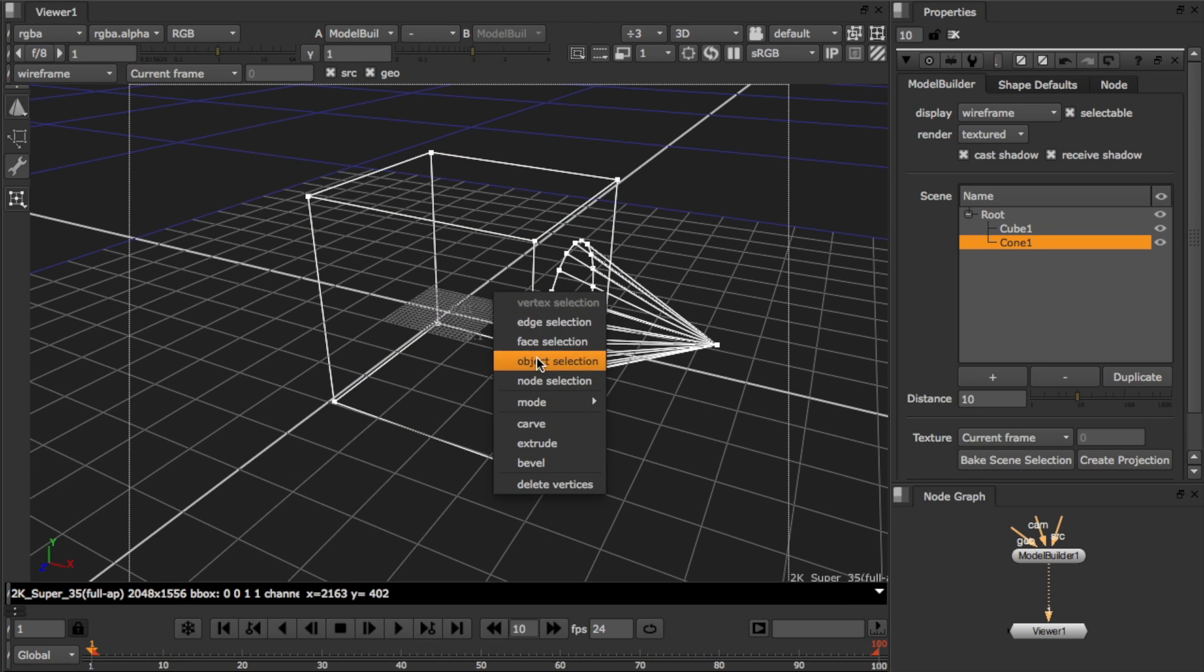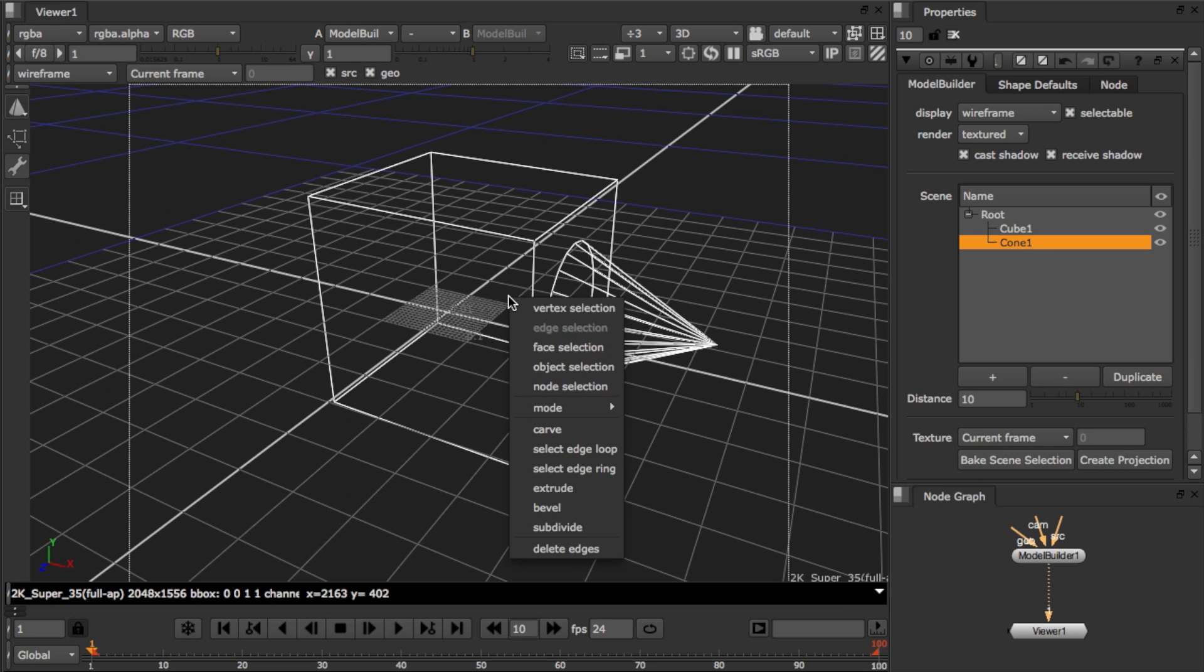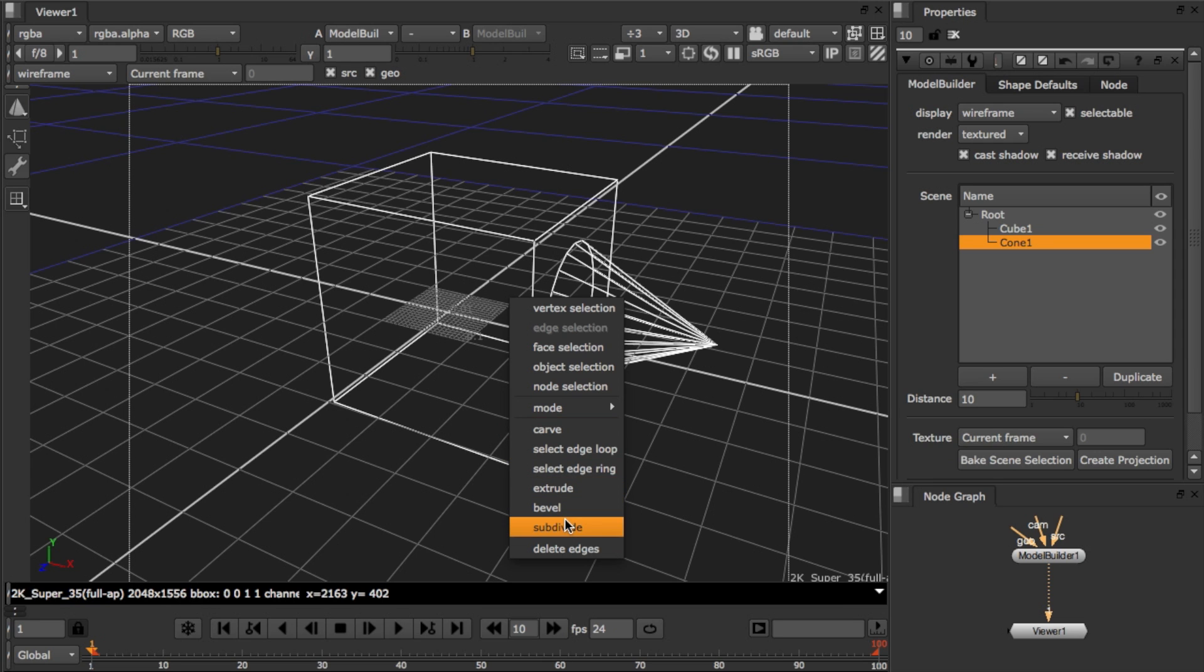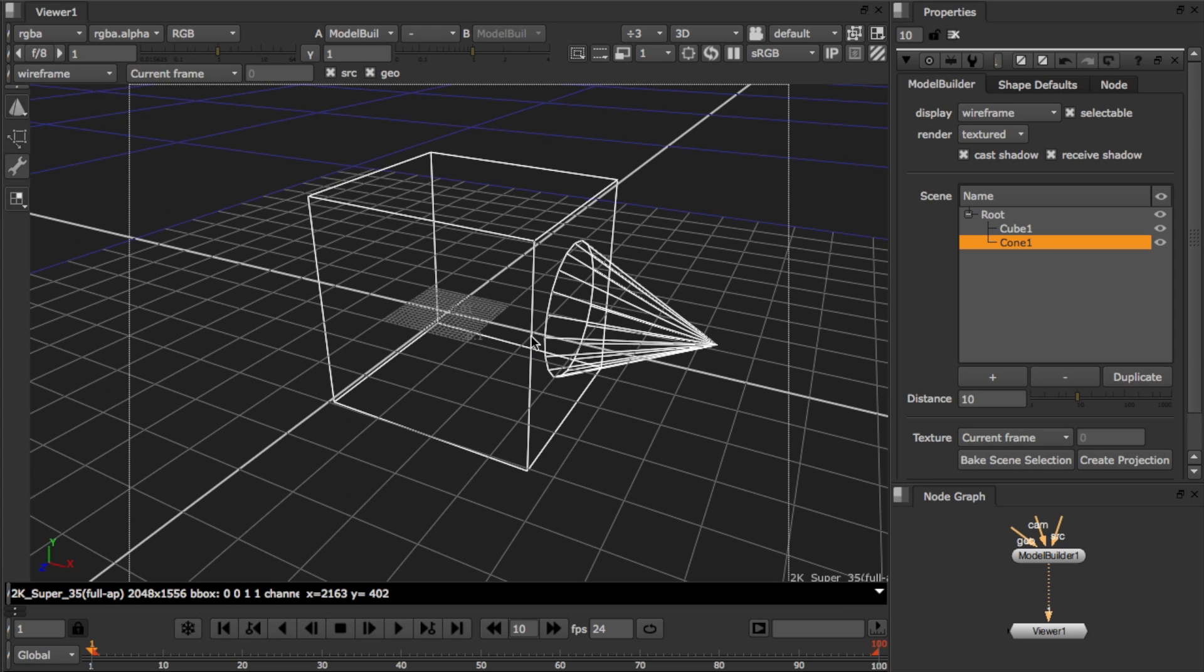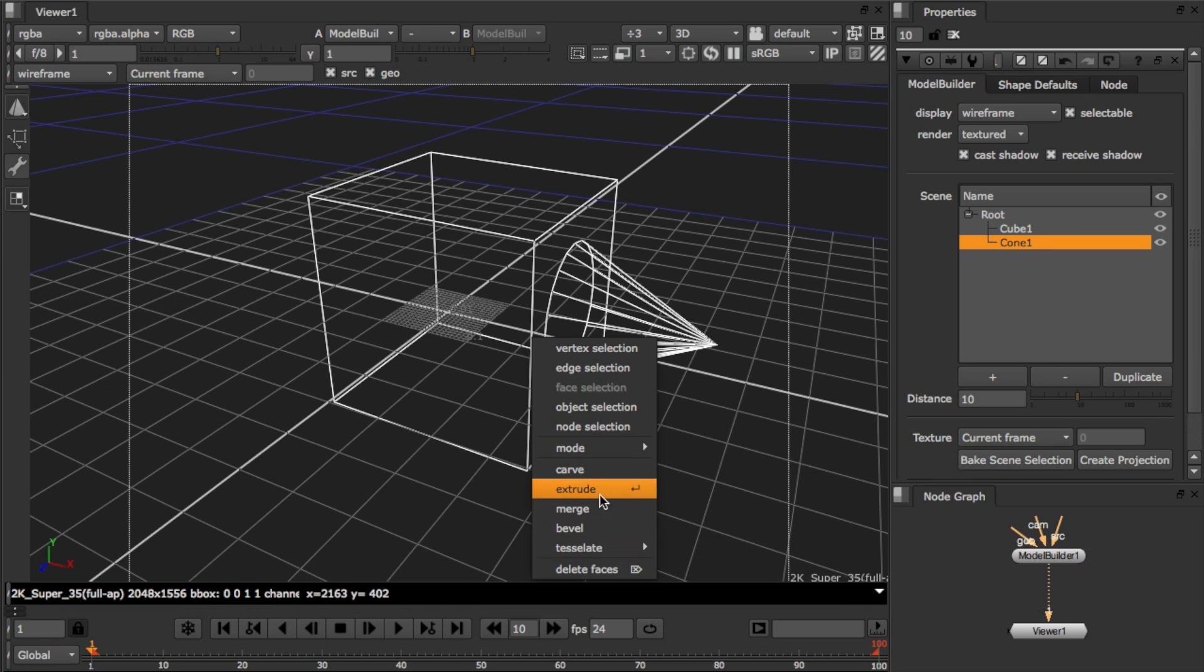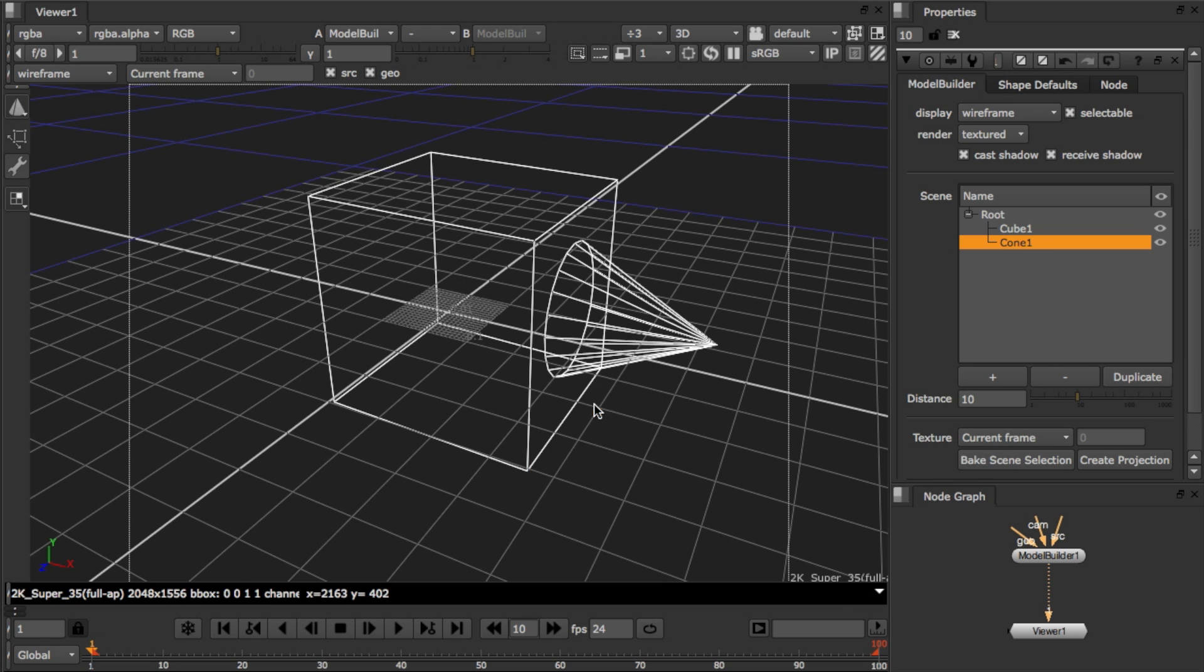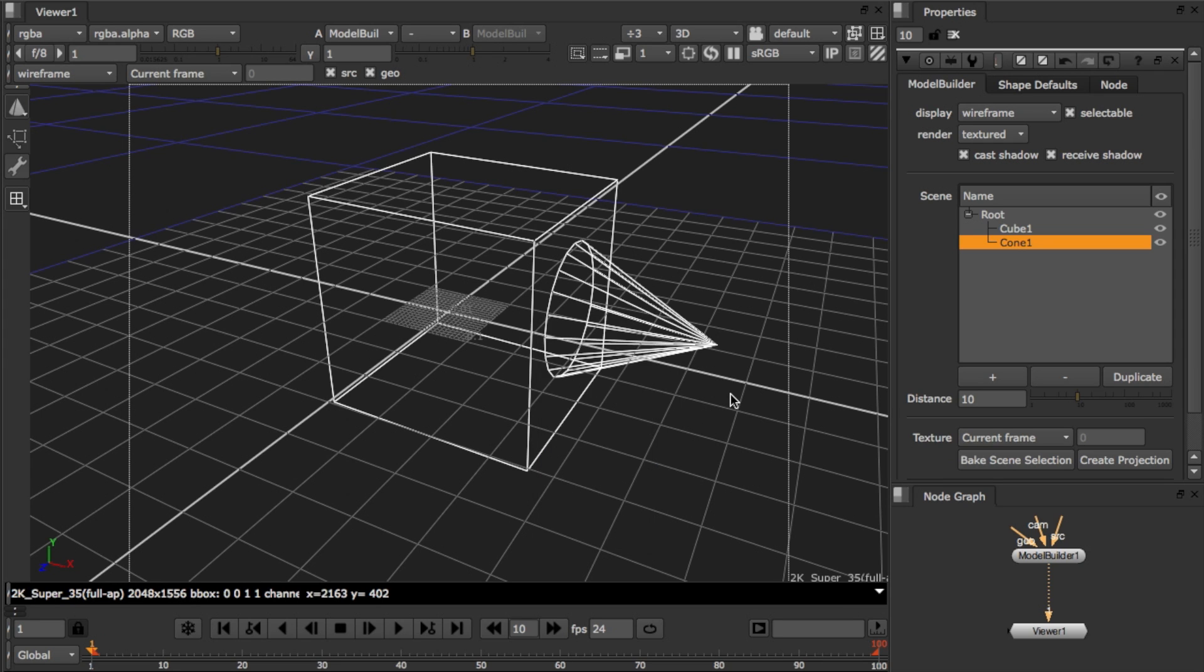So in vertex selection I can carve, extrude and bevel. In edge selection I can carve, extrude, bevel, subdivide. There's also some handy shortcuts here to select edge loops and edge rings. In face selection I can carve, extrude, merge, bevel and tessellate. And finally in object selection I can carve and I can also mirror. Use mirror for example to model symmetric objects by modelling one half first, duplicating and then mirroring.